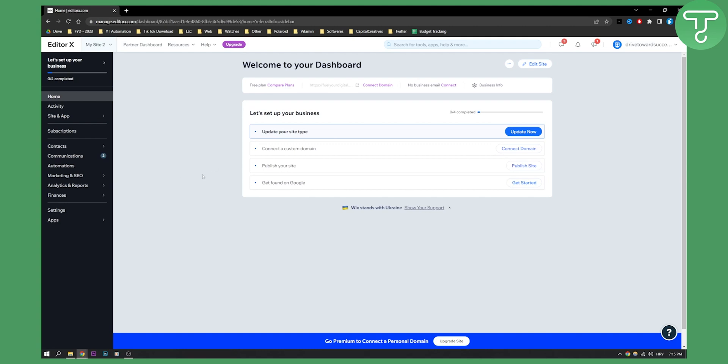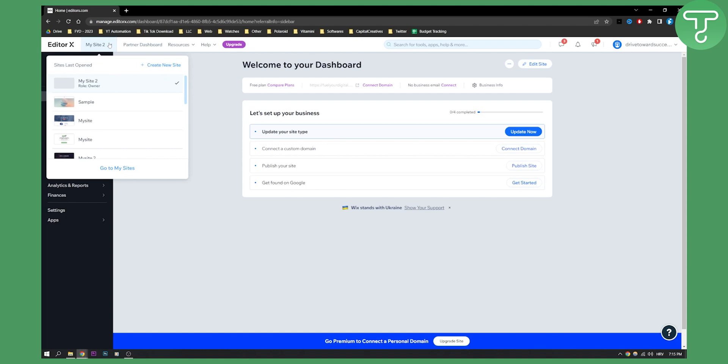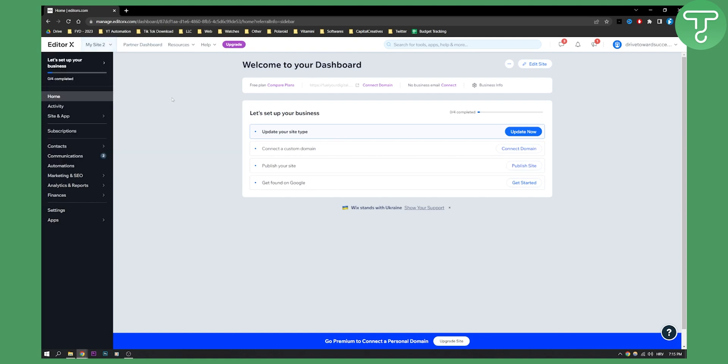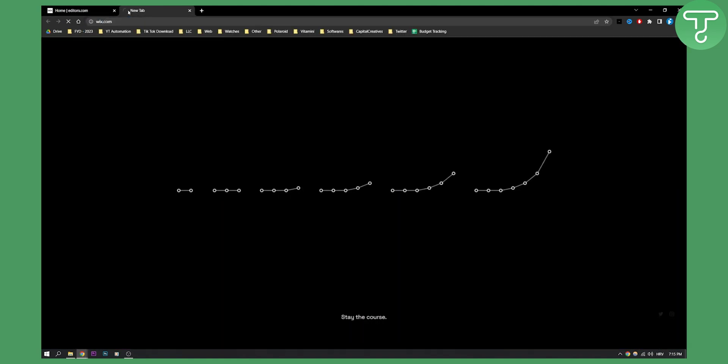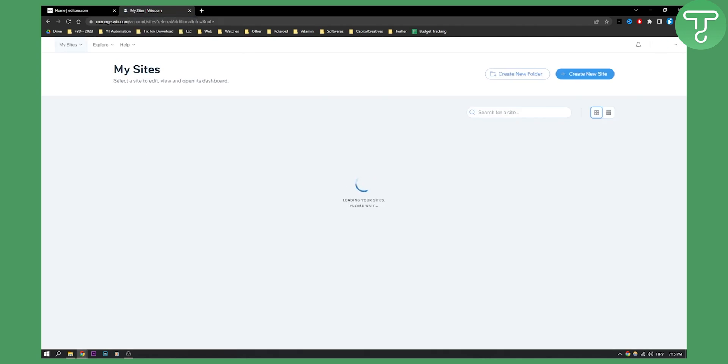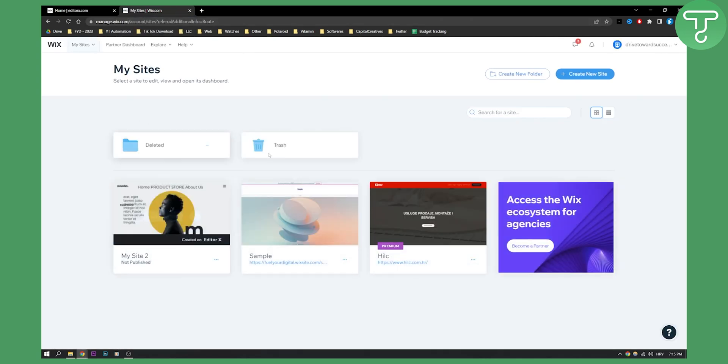So first of all, you will need to go to your website right here. As you can see, I have my websites right here. If we go back to Wix, I will just want to show you how this works. So when you go to Wix, you have my sites.